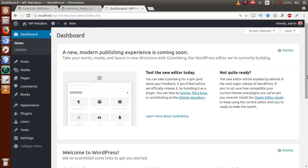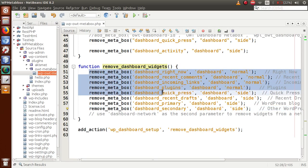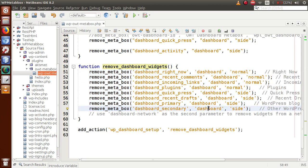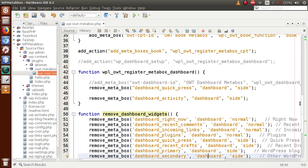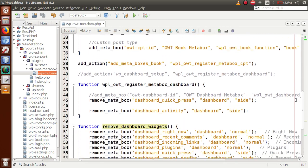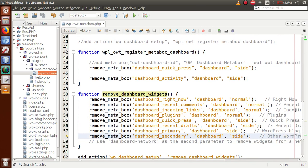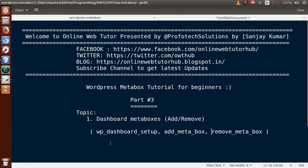We can see that all the meta boxes no longer exist because all the default WordPress meta boxes have been removed. By the help of this video session, we understood how to register a custom meta box at the dashboard position, and also how to remove any meta box from the dashboard. If you have any doubts, please drop a comment and I will reply as soon as possible. Thank you for watching — have a great day.